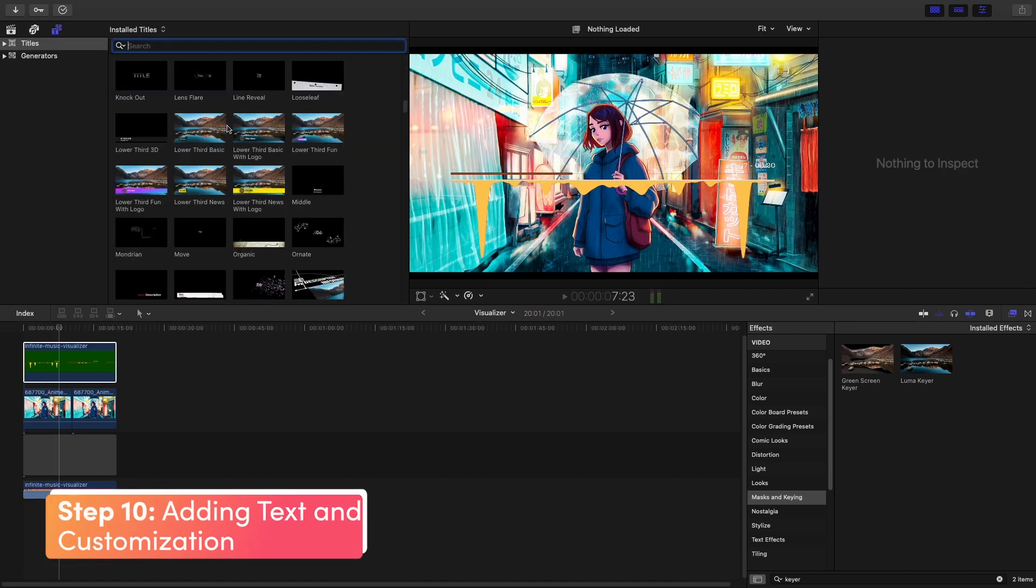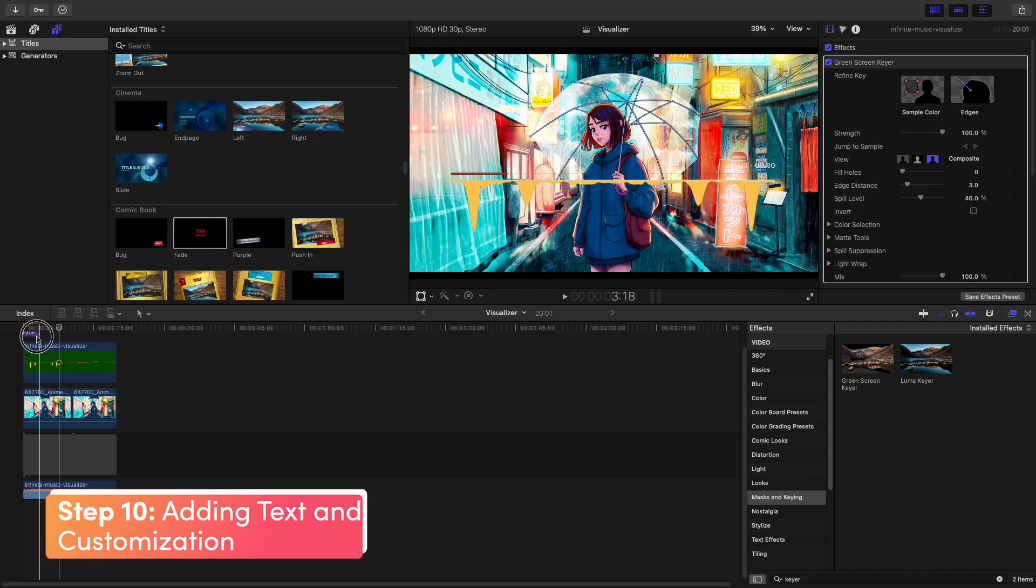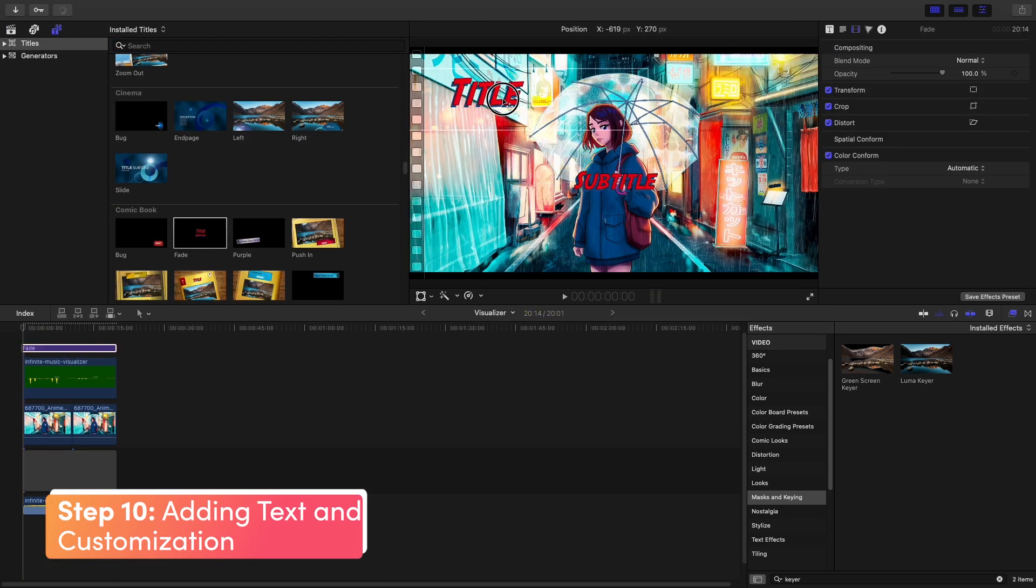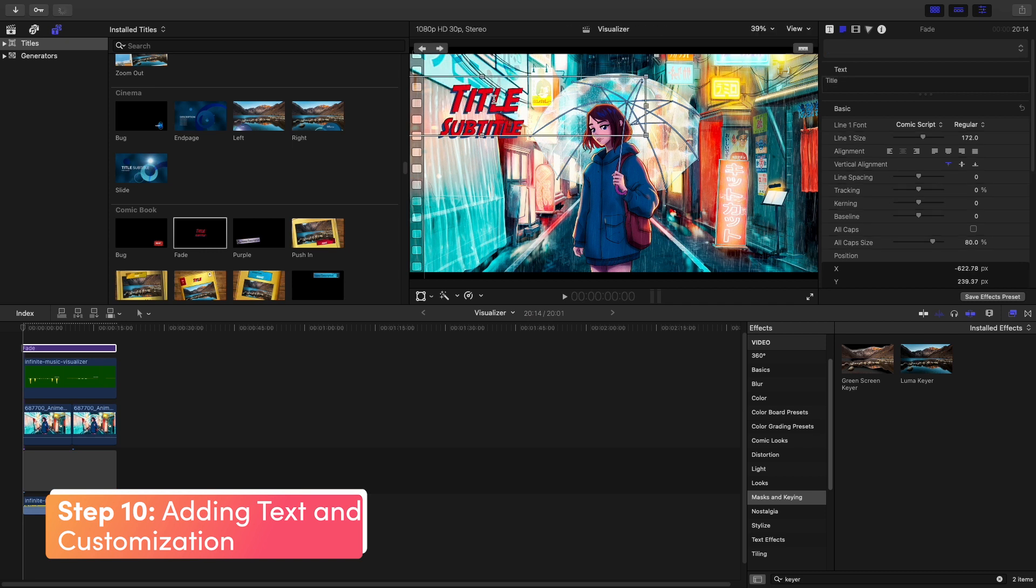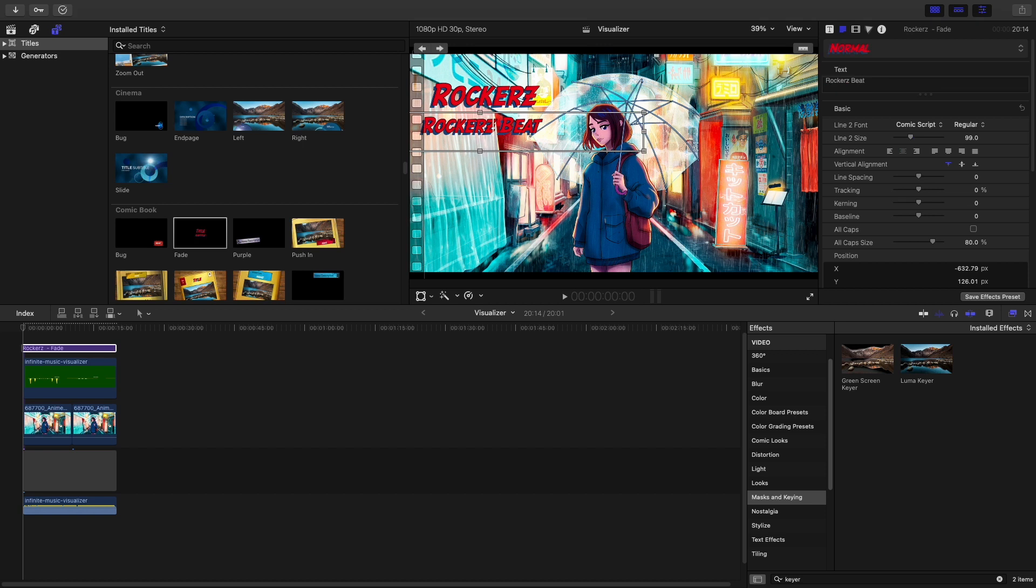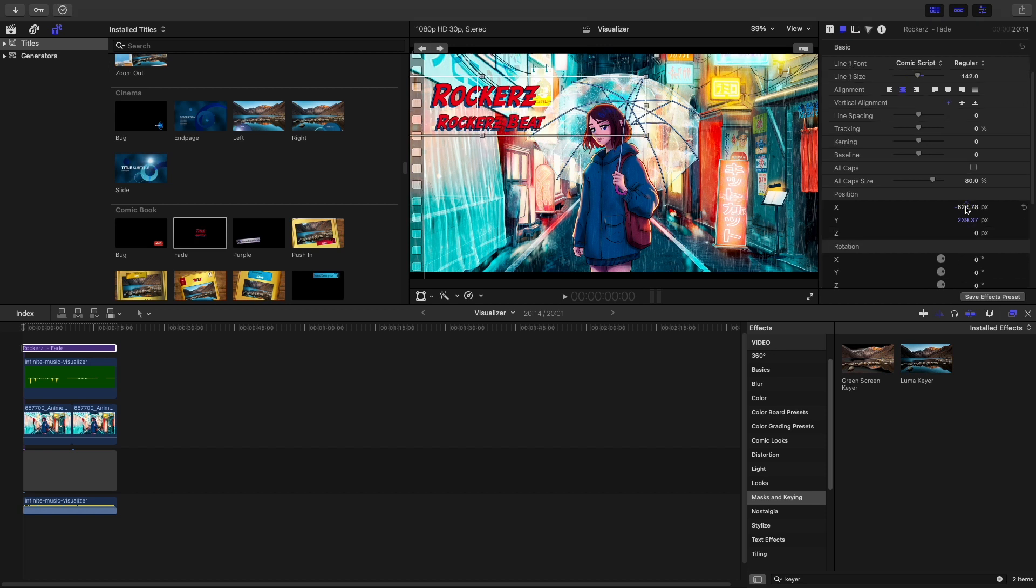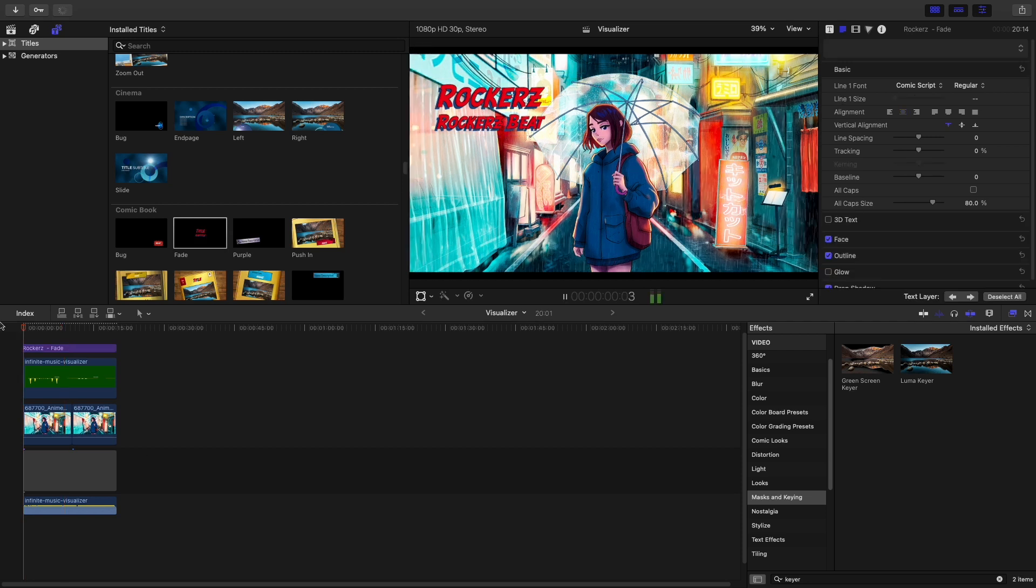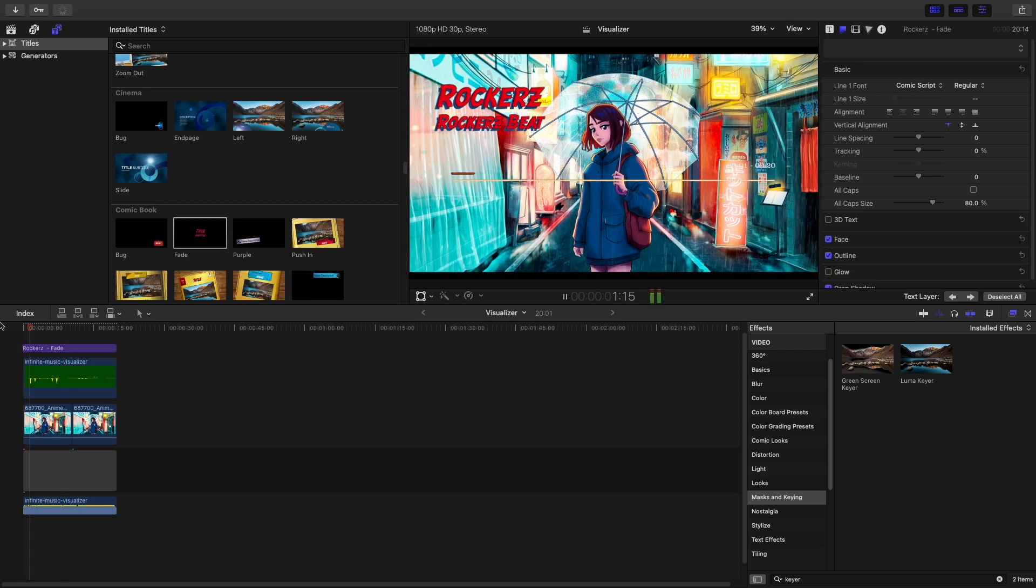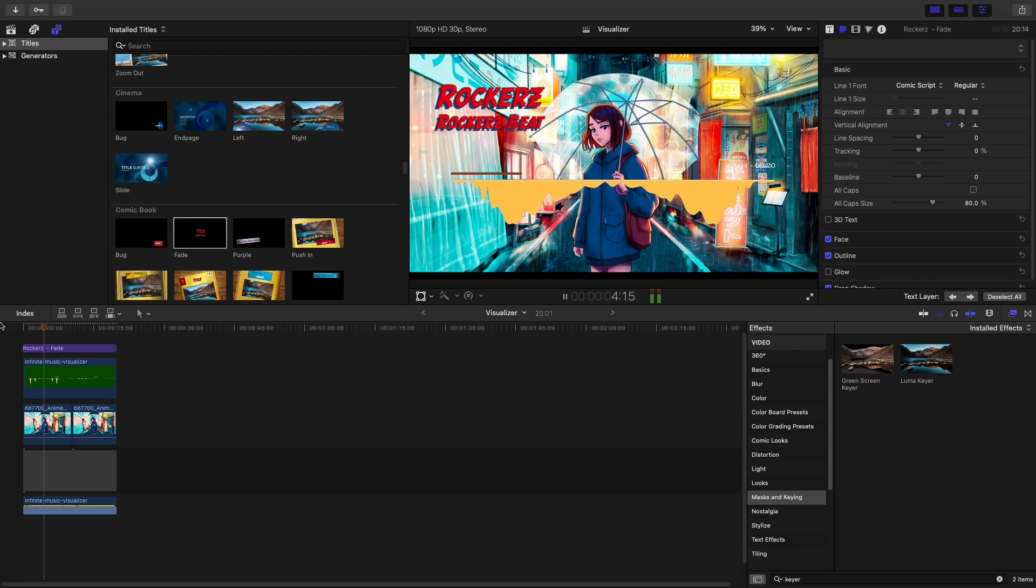Now, if you want to add the song name or the album name, you can do so here. You can play around with different fonts, colors, and effects. The main benefit of adding text here is that you can place it anywhere you want. There you go, all set. Now you can export this video.